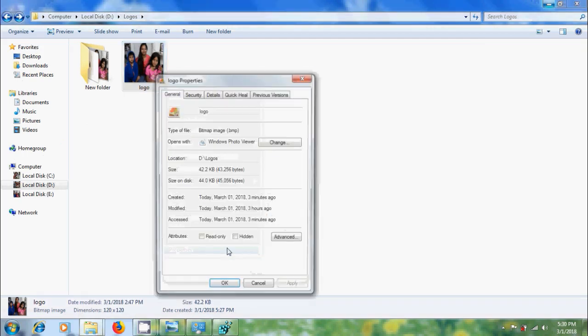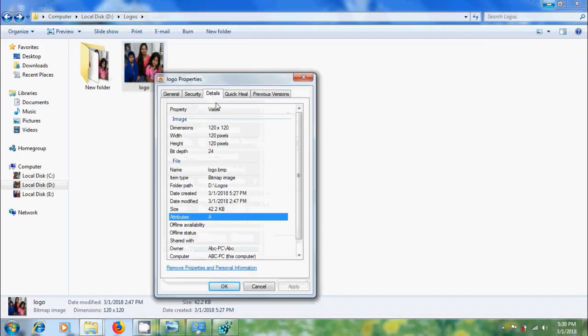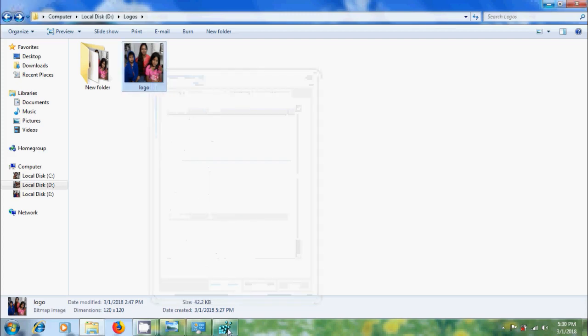Come to properties. Here, select width and height as 120 pixels and adjust your image as per this dimension and save it as .bmp image file.